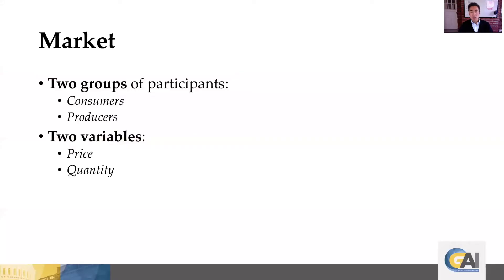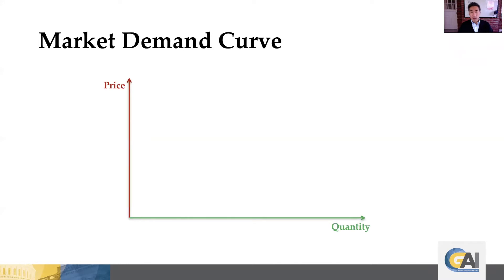When we talk about a market, it's really talking about two groups of participants: consumers and producers. It's really the interaction between the two that ultimately determines the price and quantity — those are the two variables we're interested in from the interactions of the two groups. Let's start with the consumers and when we talk about consumers, we talk about their demand for a certain product.